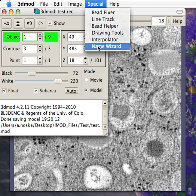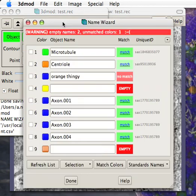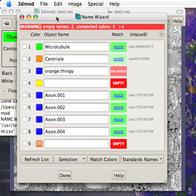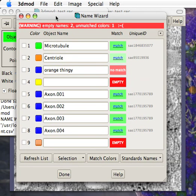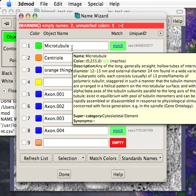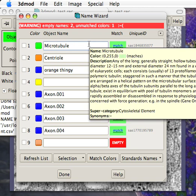It's called Name Wizard. It might not be part of the standard iMod release until mid to late 2011, but you can get it in the alpha copy. The plugin shows all your object names and matches them to tell you if they're proper or not. For example, microtubule has been matched with a database entry.